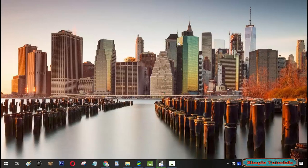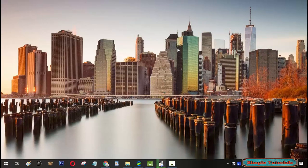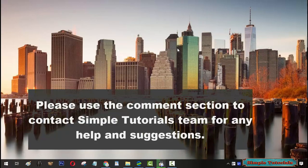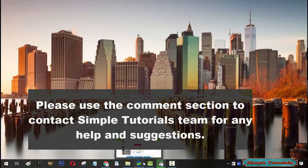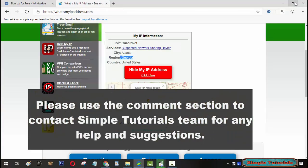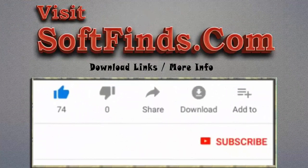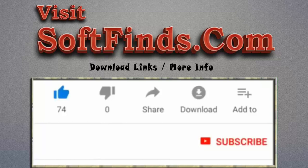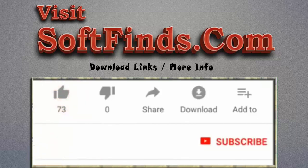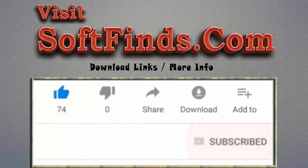We do hope today's video has been informative and useful to you. Please use the comment section to contact Simple Tutorials Team for any help and suggestions. Please visit SoftFinds.com to get download links and more info. Give this video a thumbs up and subscribe to Simple Tutorials to help us make more useful videos.